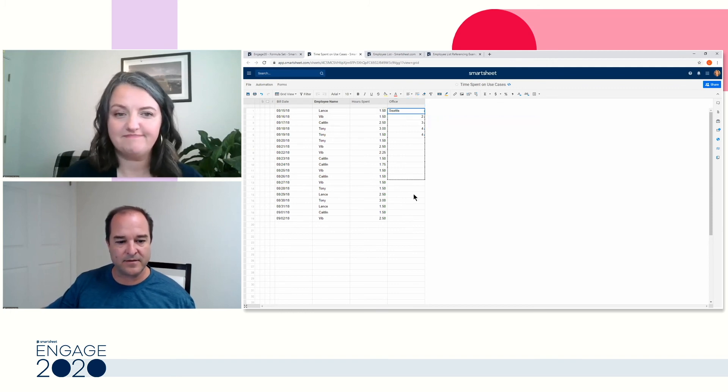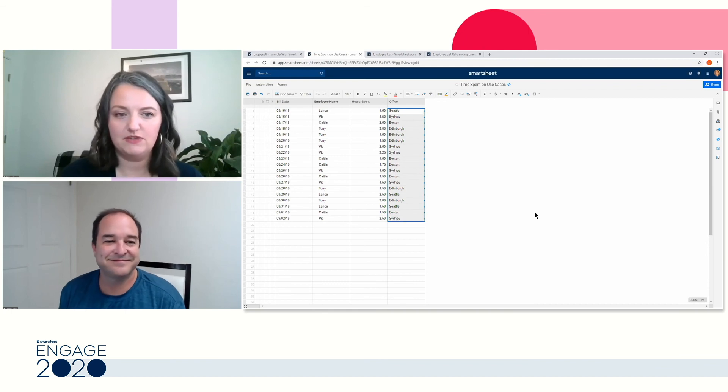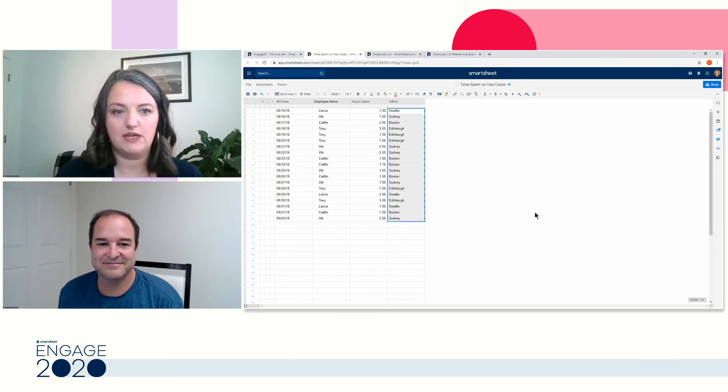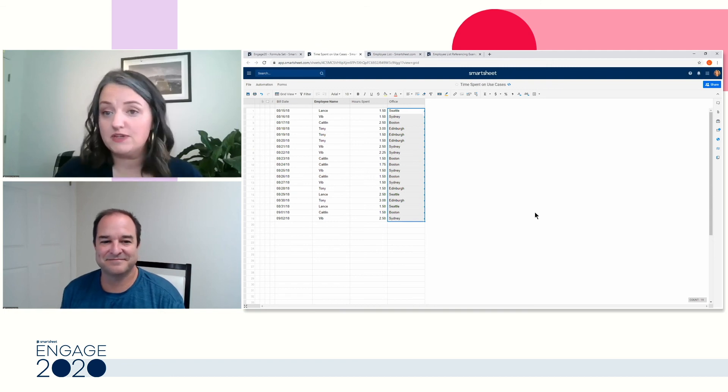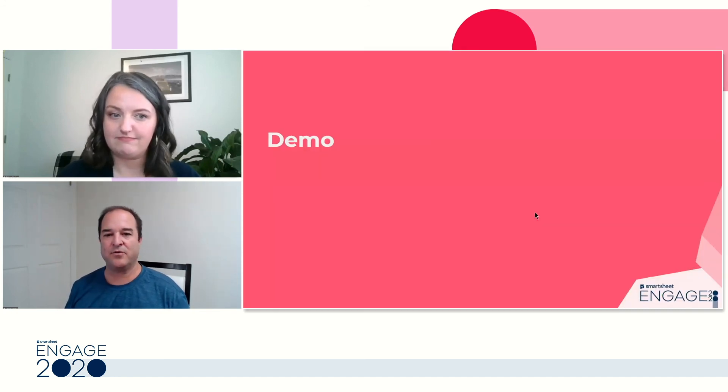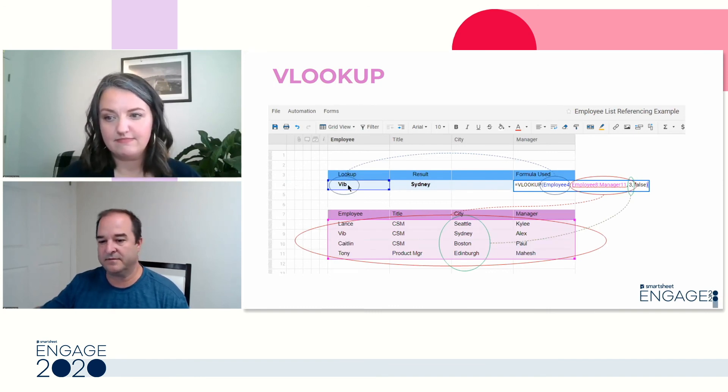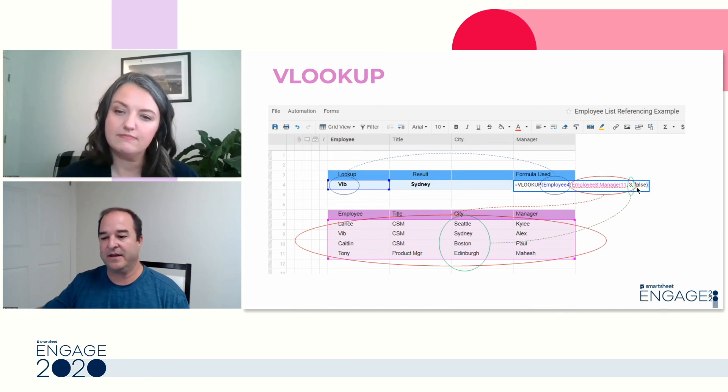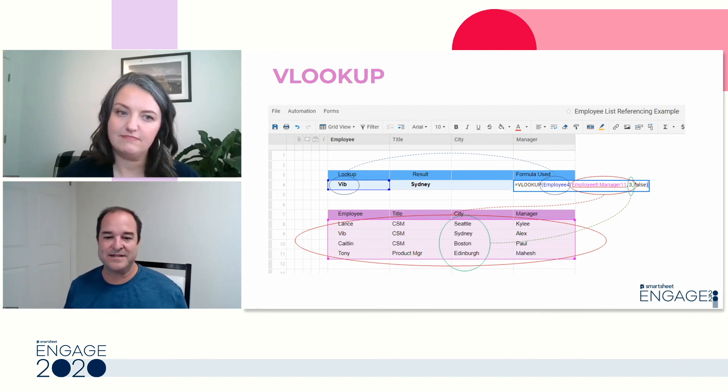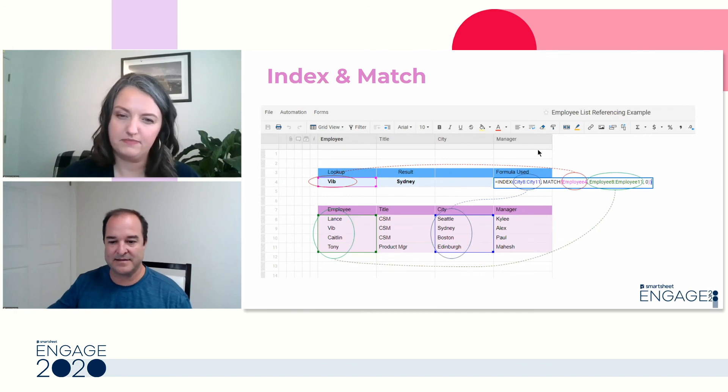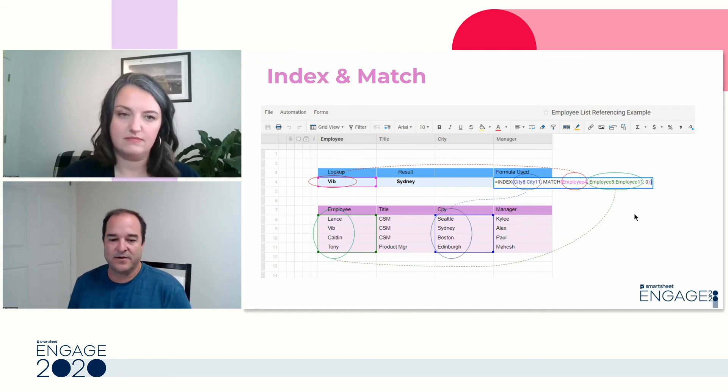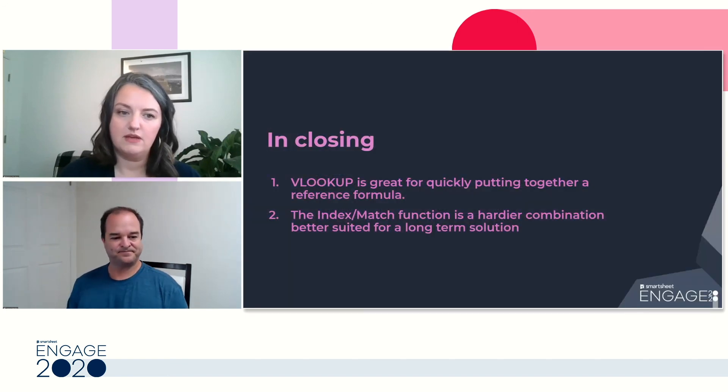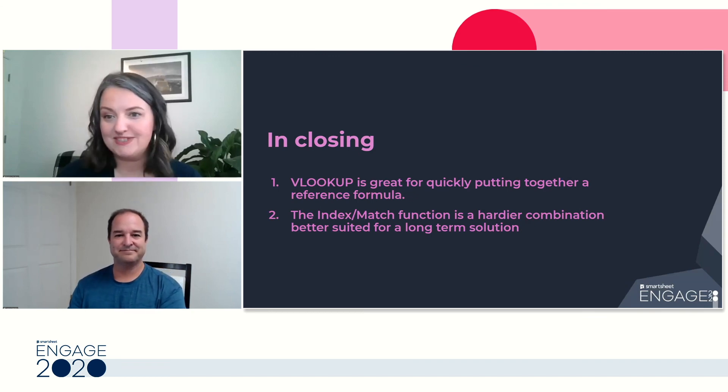So to see how that works, I'm going to get rid of this formula altogether. I want to show you what happens on an index and match. Let's just start with what does a match do? So I'm going to type in match and I'm going to still look for Vib right here, but it just needs to know where is the range that Vib is in. And similar to the VLOOKUP, I want an exact match, not an approximate or close match. So if I do this right, I'm getting the number two because that's telling me that Vib is second on this list.